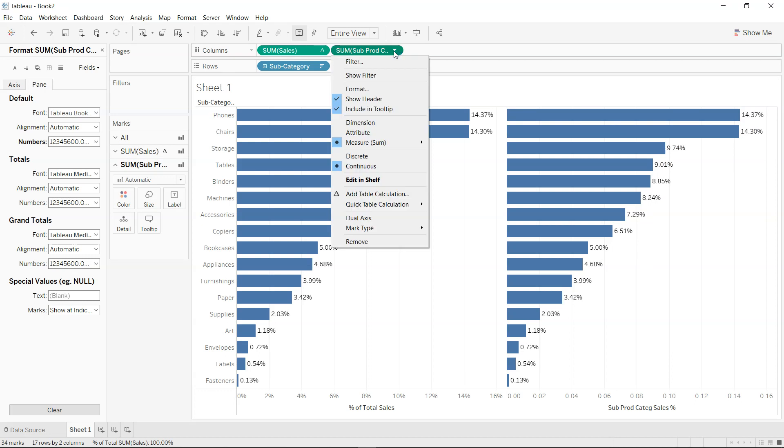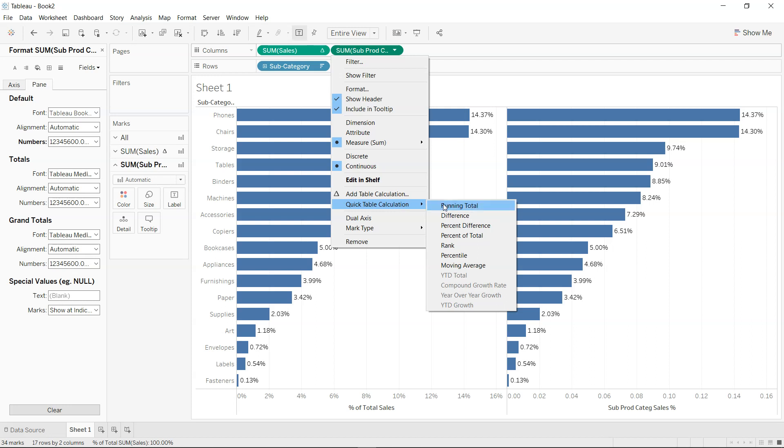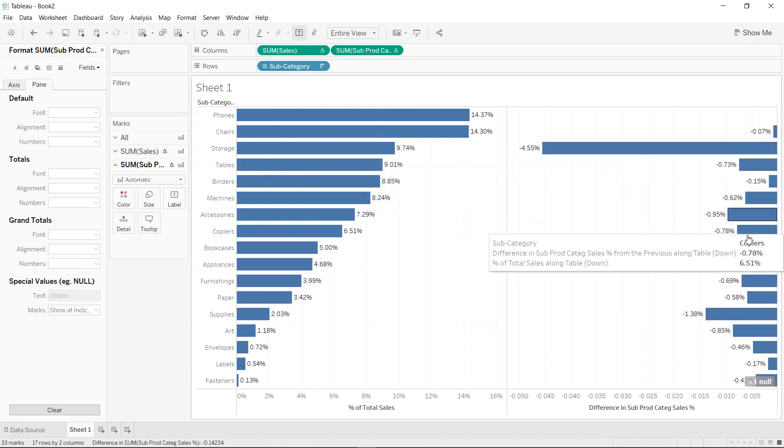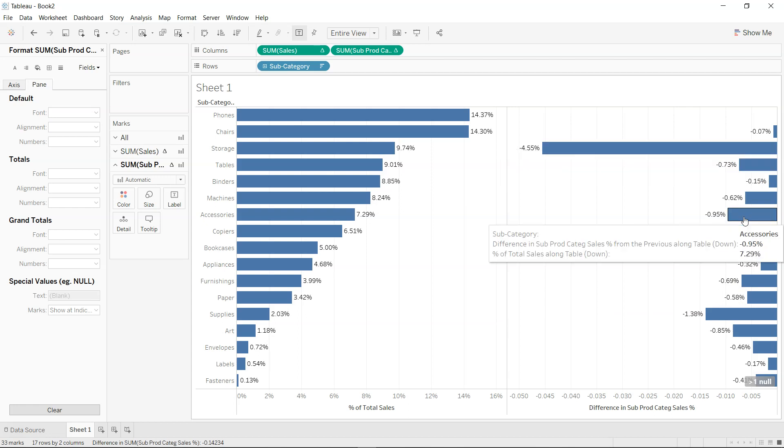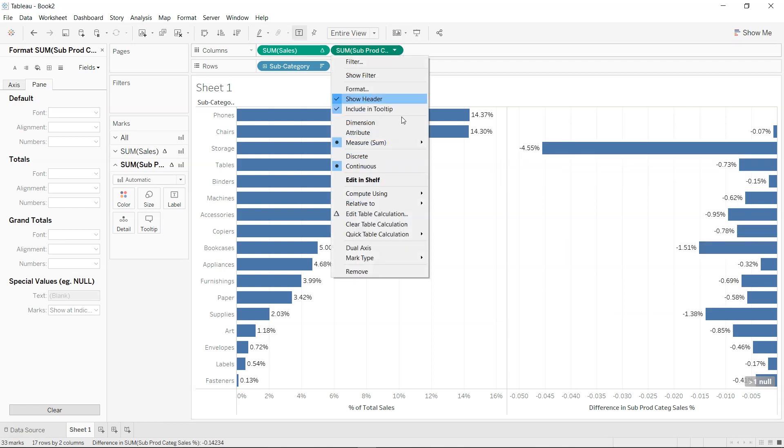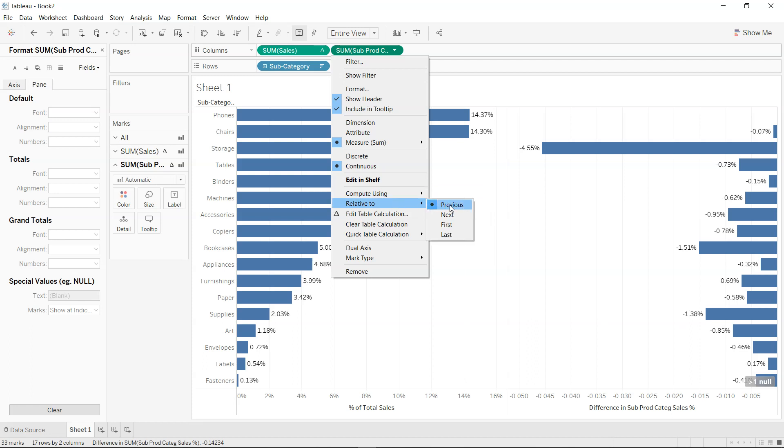Now this calculation is present, and now I have the option that I can go down there, go to quick table calculation, and I can then choose my percent of total or maybe difference, which I was earlier looking for. So if I just click on the difference, it basically shows the difference from the previous category. So we have the option over here where we have this compute using table down relative to the previous value. We can make it relative to the next value as well if we need, or relative to the first, relative to the last.